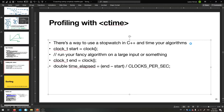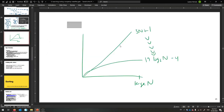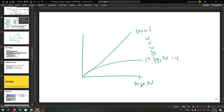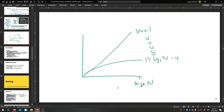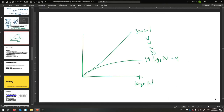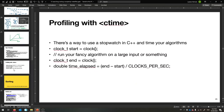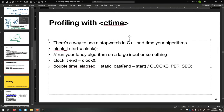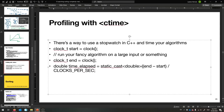So you declare a clock_t start equals clock(), then run your algorithm, then get the end. You end up with the seconds if you do (end minus start) divided by CLOCKS_PER_SEC. You have to use static_cast as well, and this one's got to be a double. I encourage you to make some giant things and run binary search and linear search on them — you'll notice the huge speedup that binary search gives you. But you've got to make sure those arrays are sorted.